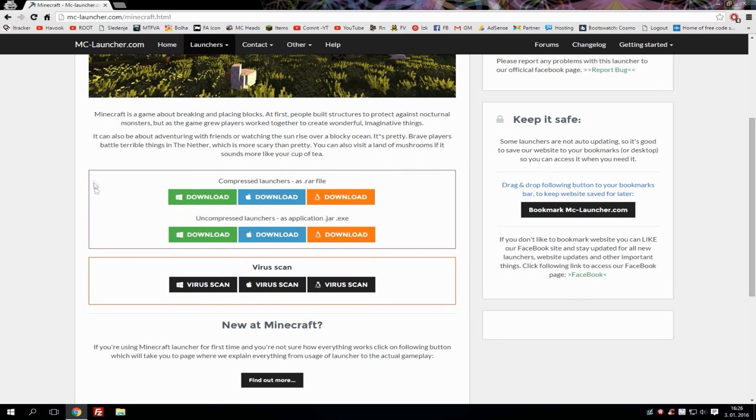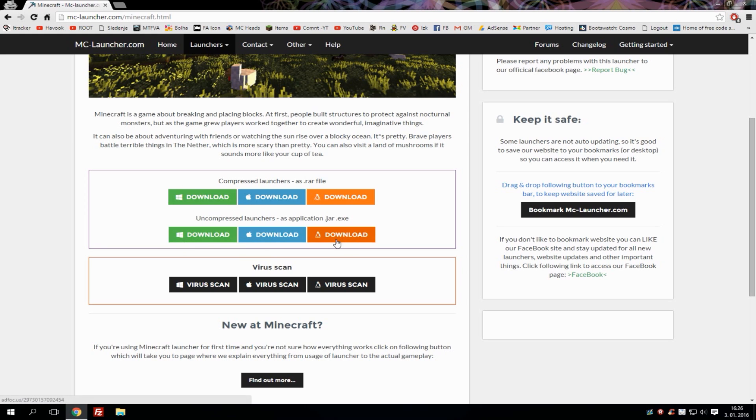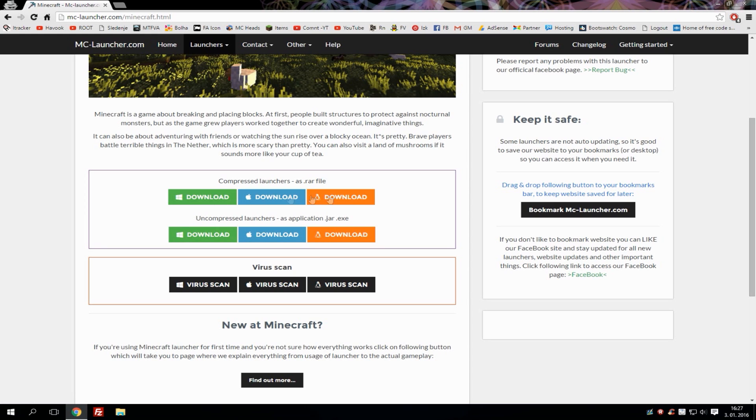Under the download section you can select between compressed launchers and uncompressed launchers. The difference is that dot r files are basically compressed files where different types of stuff can be added or saved, and uncompressed launchers are basically just dot jar and dot exe launcher. Choose the one that you want to use and hit download.